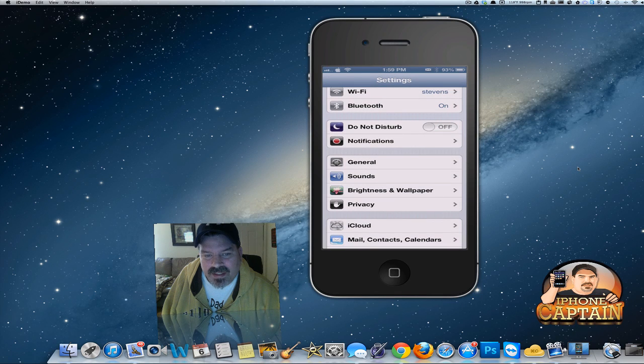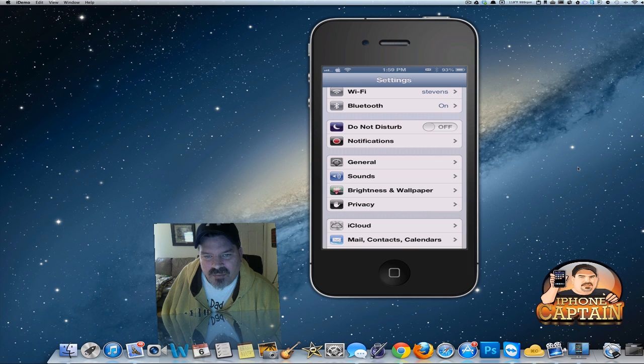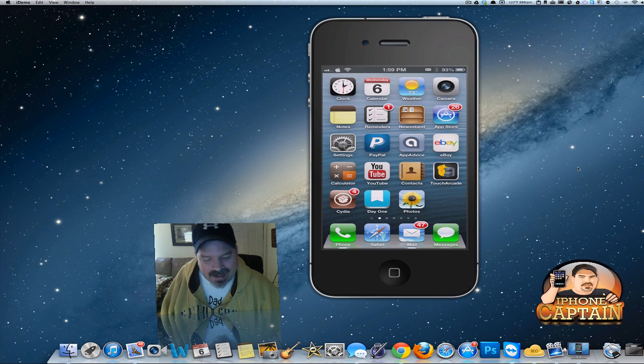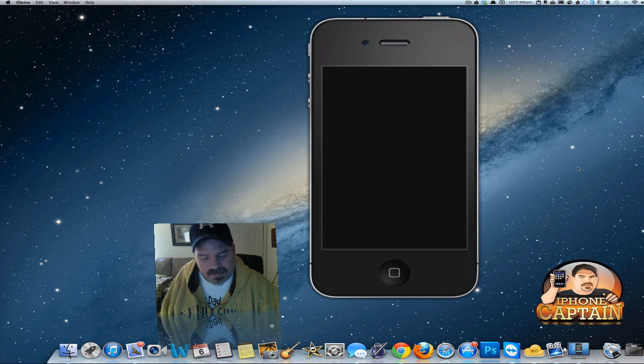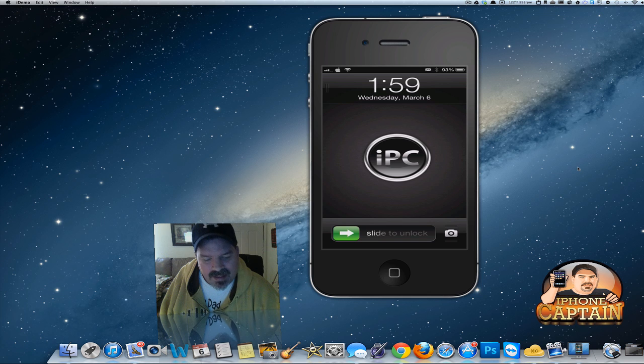By opening Settings, you see here Do Not Disturb - the toggle is in the off position. So if we go back out to the lock screen, at the top left side you can see the little toggle.